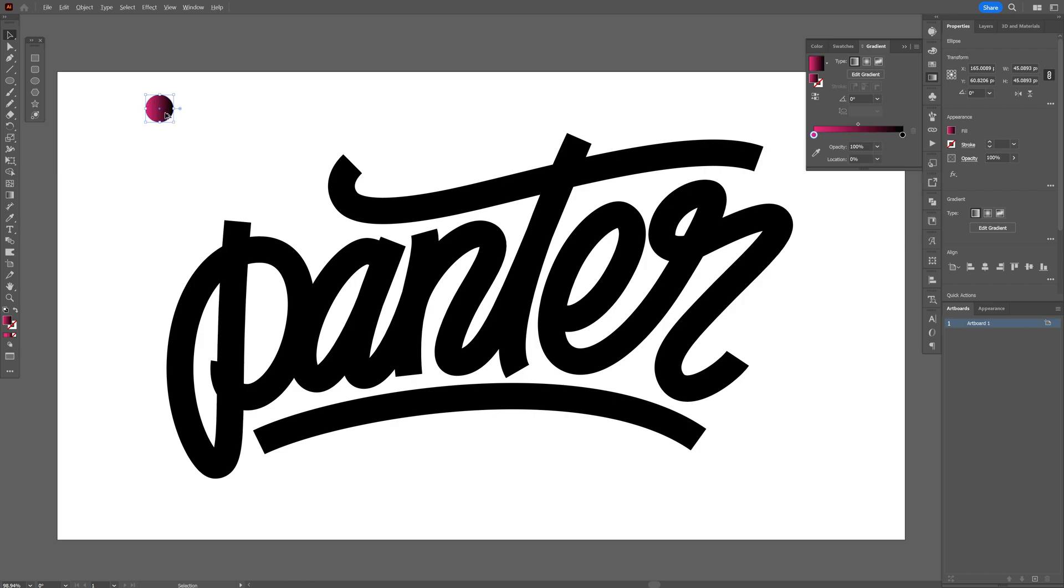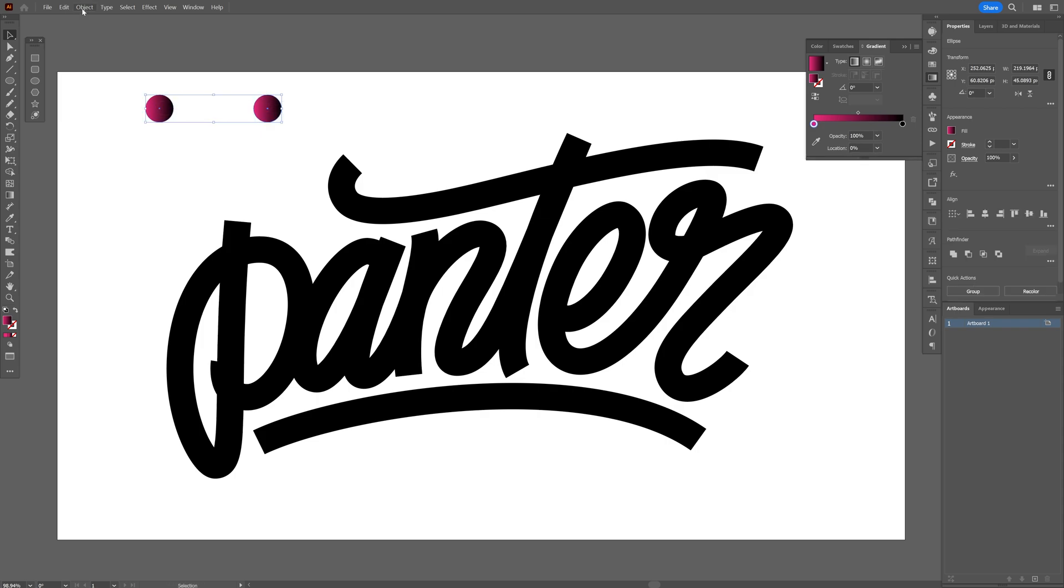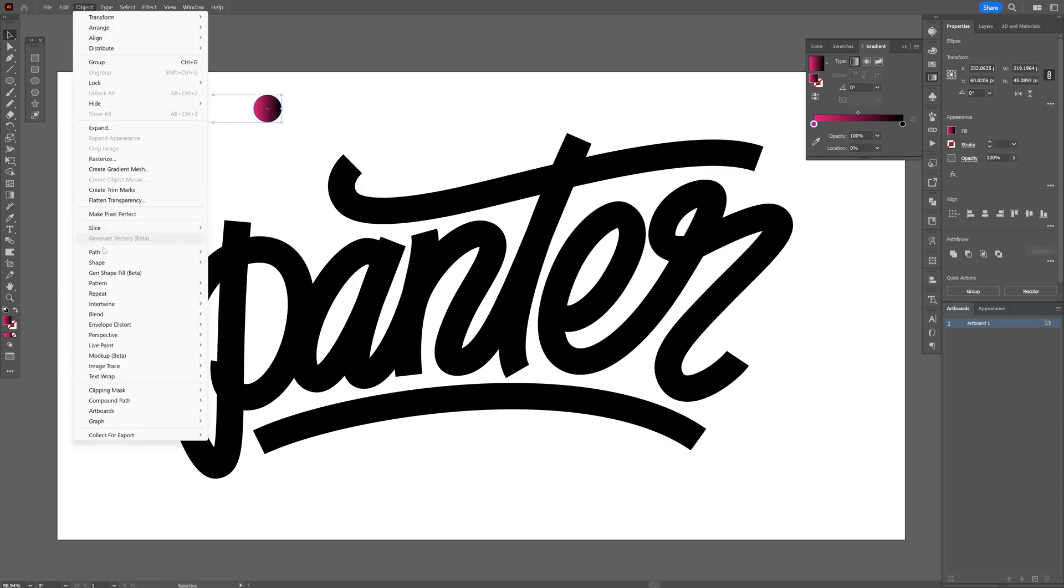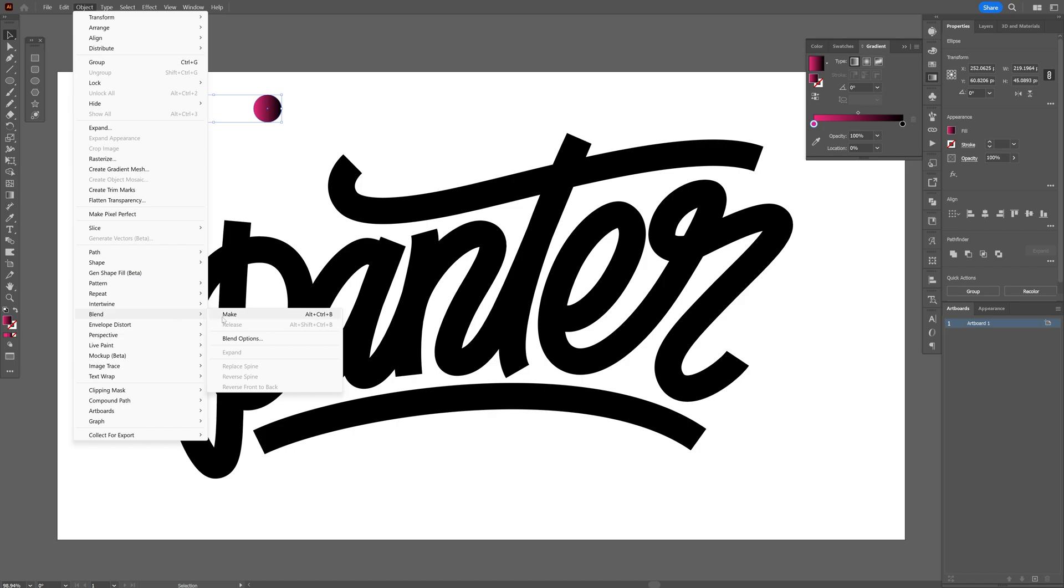Now I'm gonna press and hold alt, drag it to the right, also press shift to isolate, select both. Go to the object, blend, click on make.